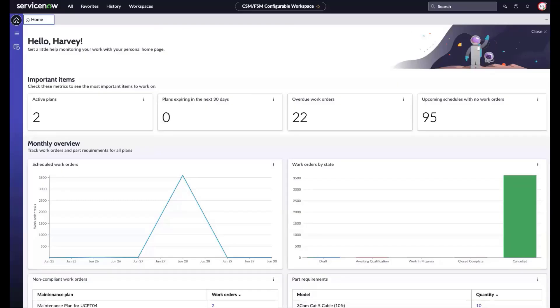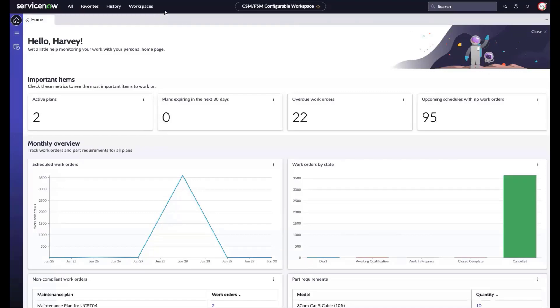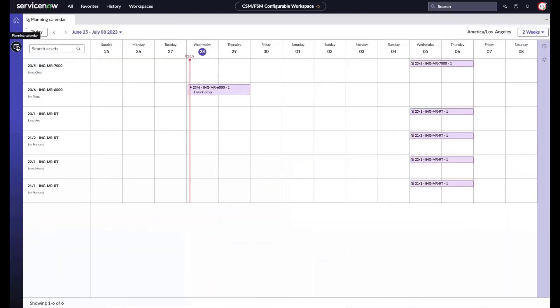The planning calendar is part of the CSM FSM configurable workspace supporting maintenance managers and their planning efforts. We start with the landing page for maintenance managers which showcases some of the reports that guide their work, but note the new calendar planning icon. Here we can see those entities under maintenance, whether their assets, install base items, locations, sites, patient names and identifiers.